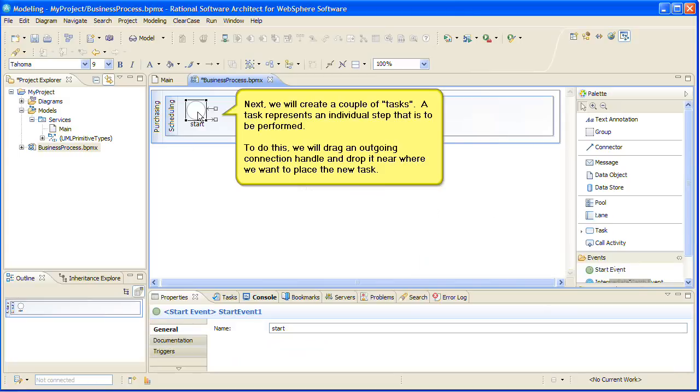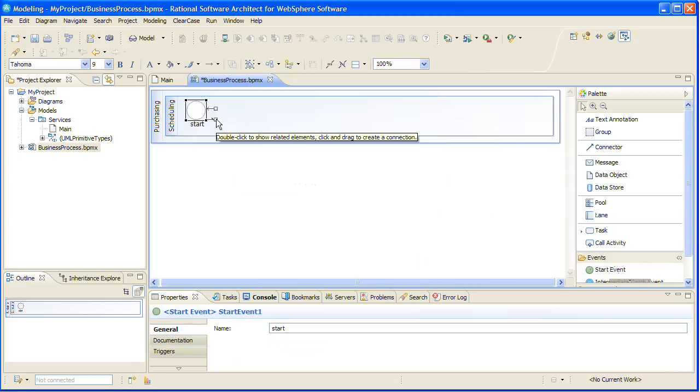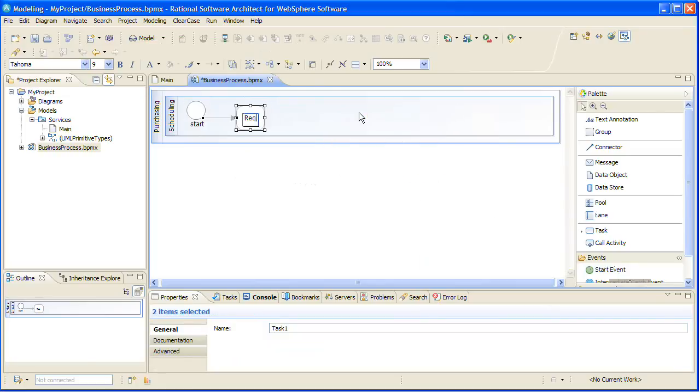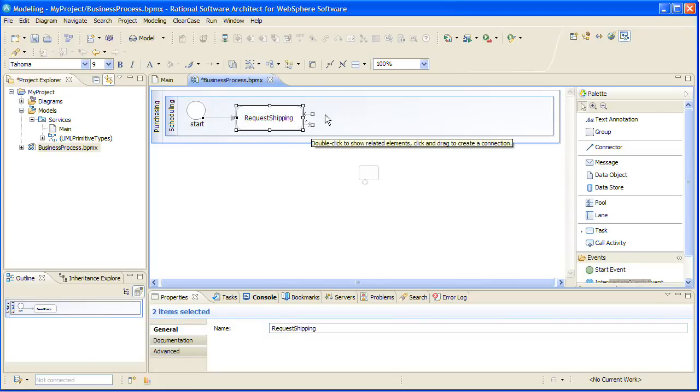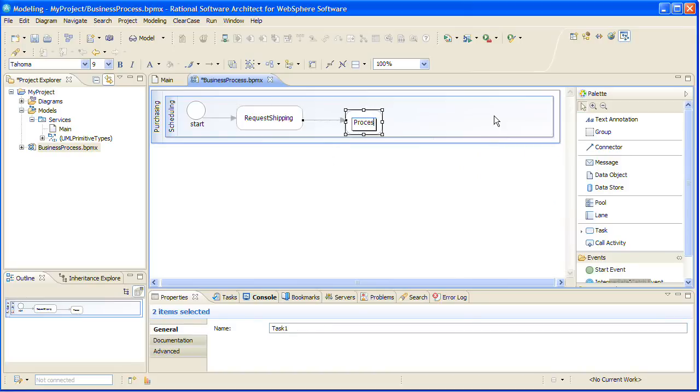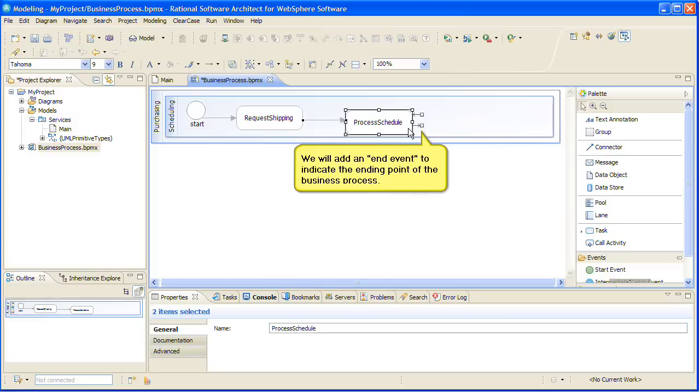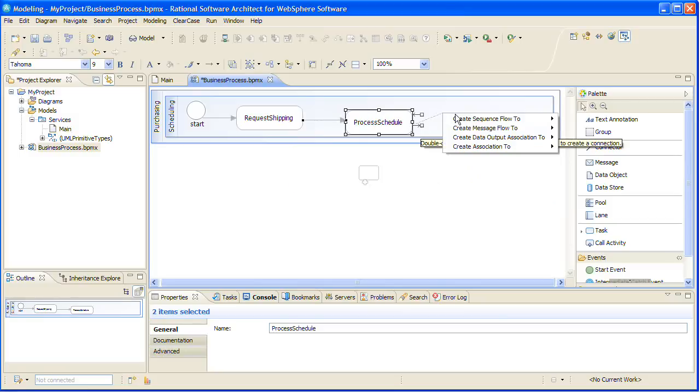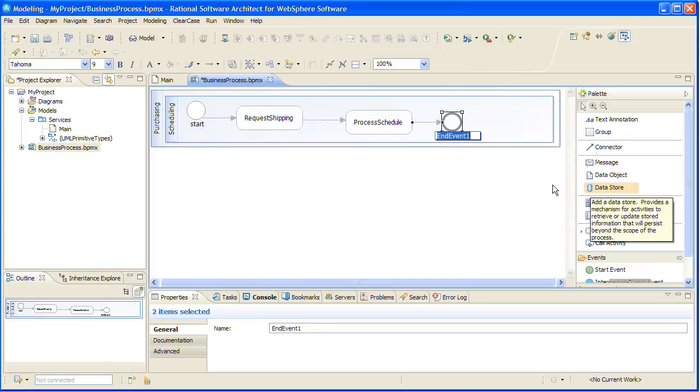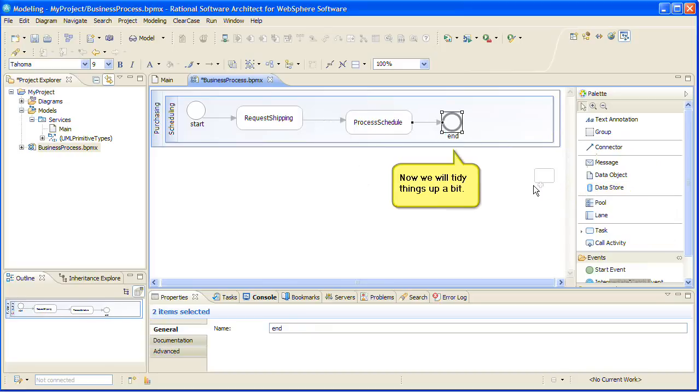Next, we will create a couple of tasks. A task represents an individual step that is to be performed. To do this, we will drag an outgoing connection handle and drop it near where we want to place the new task. We create sequence flows, which represent the order in which the tasks are to be performed. We will add an end event to indicate the ending point of the business process. Now we will tidy things up a bit.